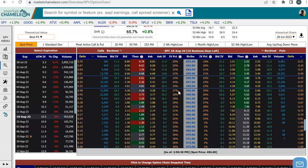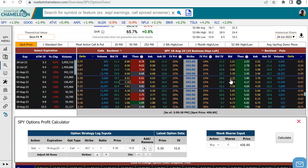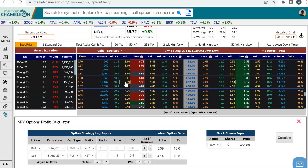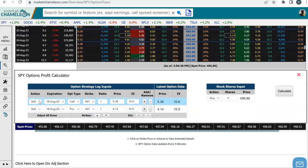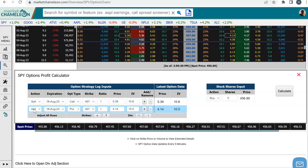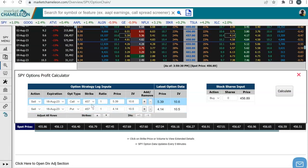The first legs of the butterfly spread will be the at-the-monies. SPY is currently around $457. So let's start out with selling the straddle at-the-money — I'm clicking on the bid on a call, the bid on the put. You can see here the first two legs of the spread: selling the at-the-money call and then selling one at-the-money put on the $457 strike.